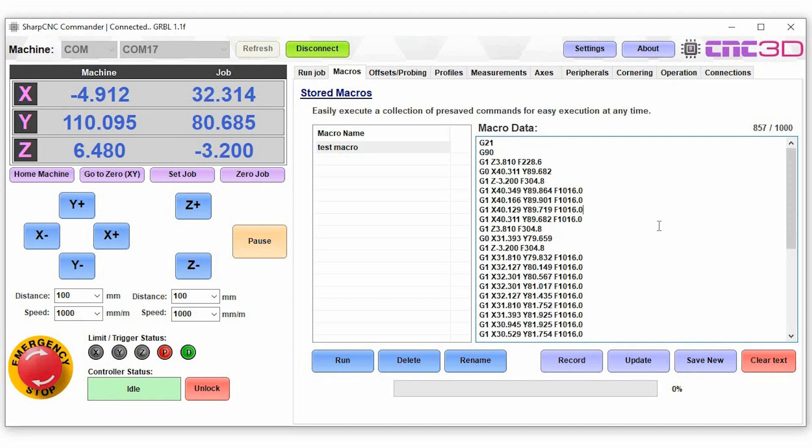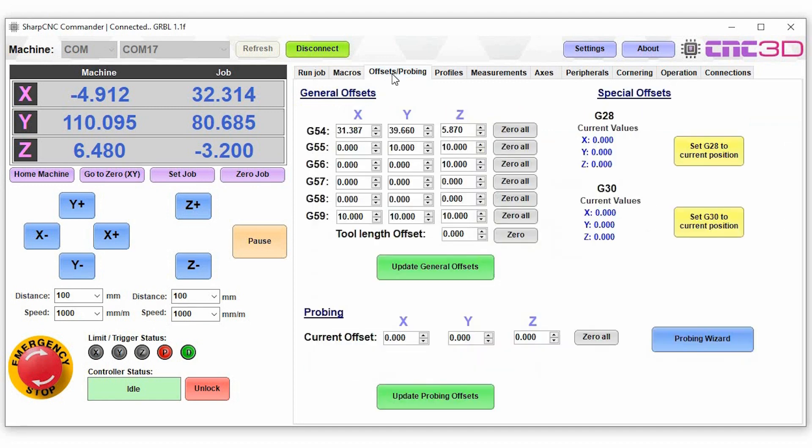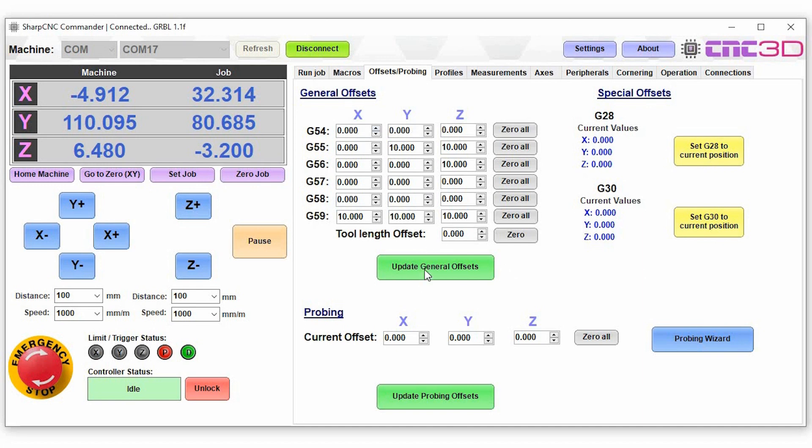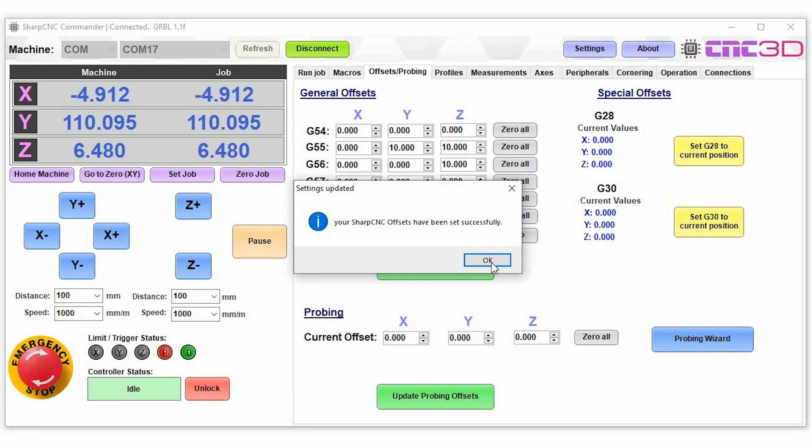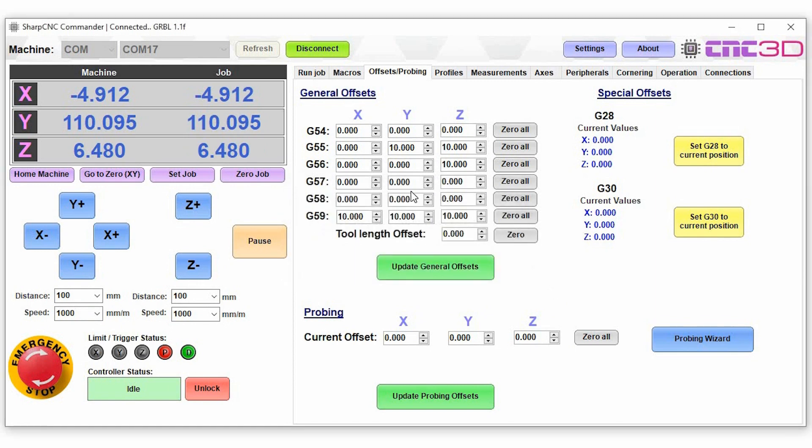Now we'll move on to the offsets and probing tab. As you can see you've got all of your standard offsets for GRBL here. You can set the current position for G28 and G30, and once you make changes to this, so say we zero this, we can just hit to update the general offsets and then that will reset those back to zero for you.